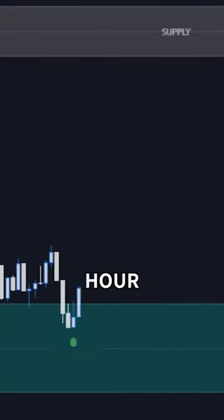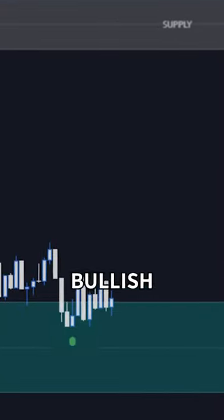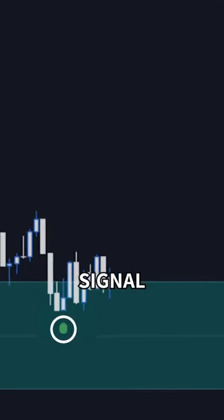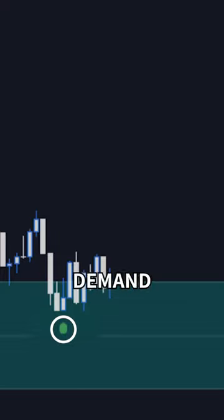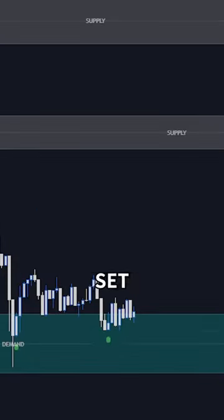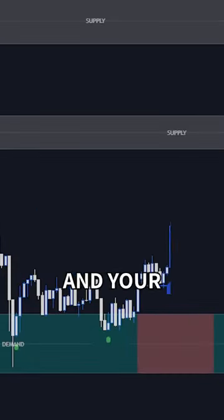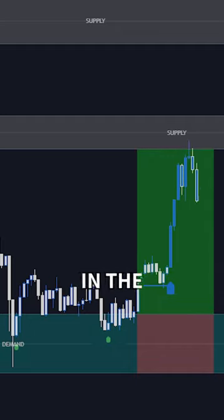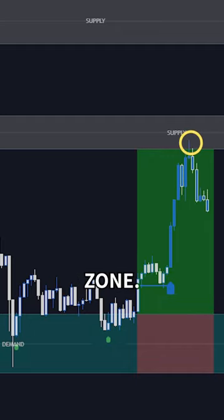First, wait for price to enter a 1-hour demand area, and then wait to see a bullish reversal signal inside the demand area. Then you can enter a long. Set your stop loss below the demand zone and your take profit in the next supply zone.